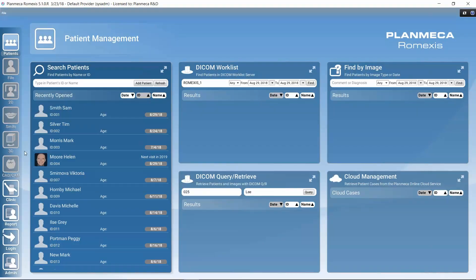That was a quick overview of the general modules and general functions in Romexis.